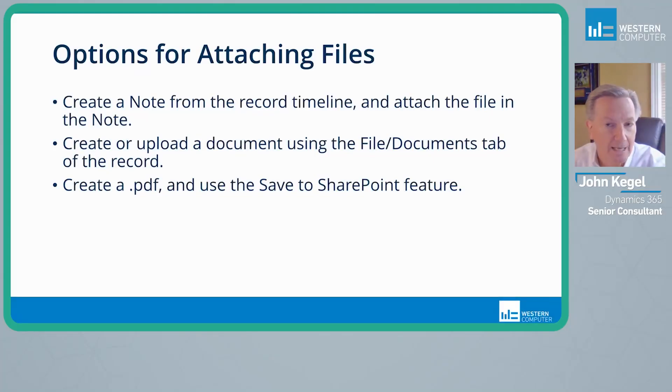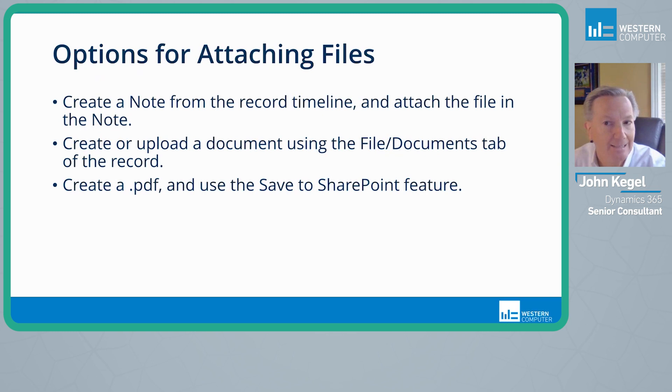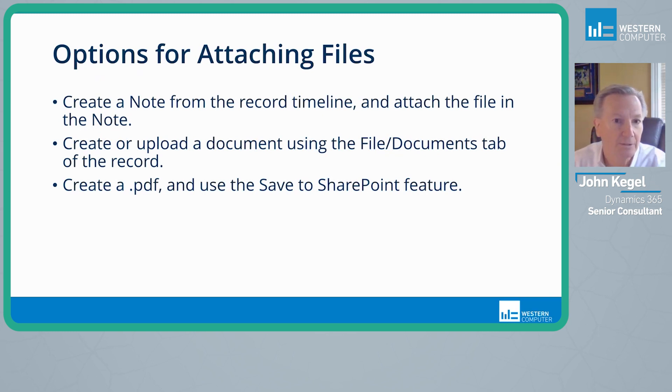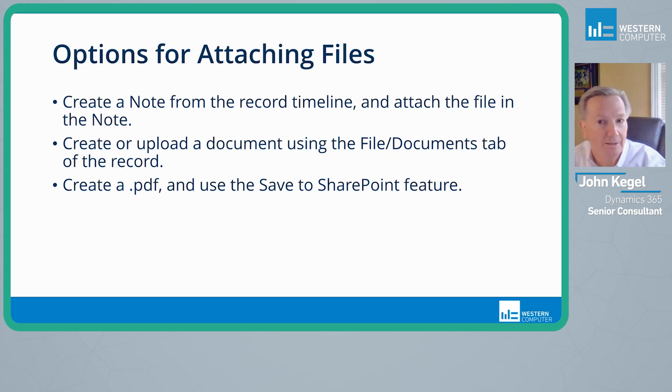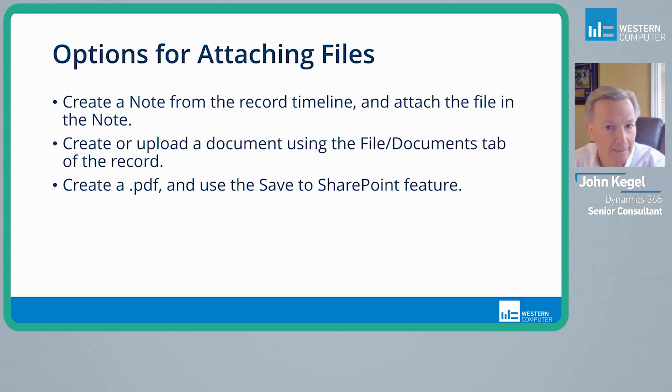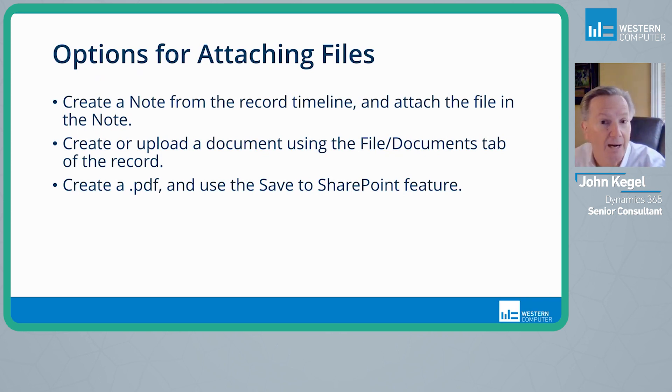There are three options for attaching files that I'd like to discuss today. The first is to create a note from the customer engagement record timeline and attach the file in the note. Secondly, we'll take a look at creating or uploading a document using the file SharePoint functionality tab that can be enabled on the record itself. Third, we'll use the PDF functionality that occurs out of the box and use the save to SharePoint feature.